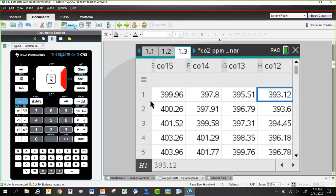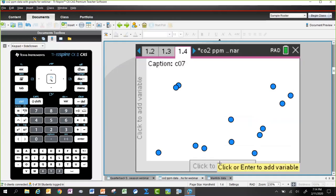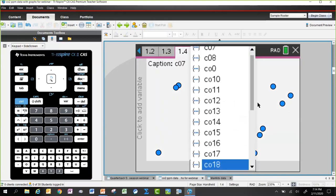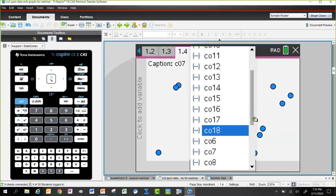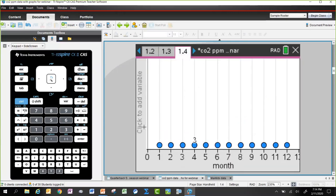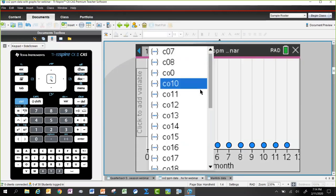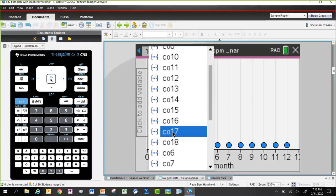We open up a Data and Statistics page and place the month along the horizontal axis and the CO2 levels for 2018 — CO18 — on the vertical axis. This gives a great visual, much more striking than looking at numbers alone. It looks like a sine wave, with the characteristic up-and-down behavior we noted in the table. The annual cycle going on with CO2 levels over the year becomes very clear.